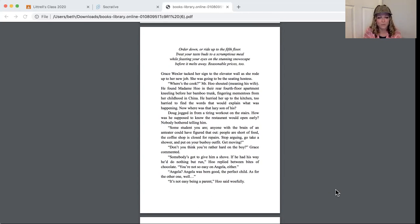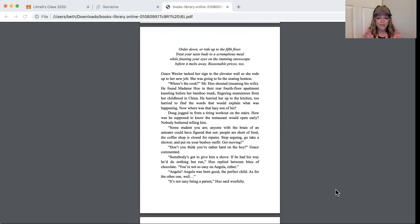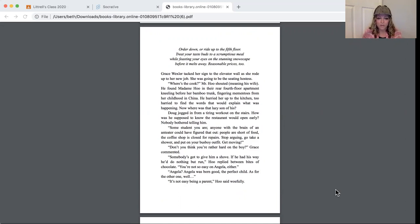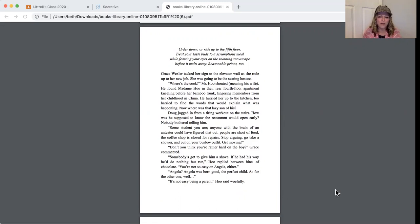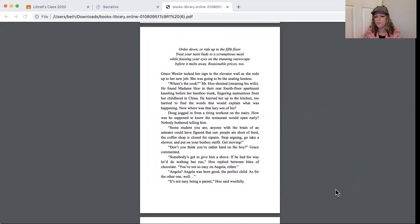He found Madame Hoo in their rear fourth-floor apartment kneeling before her bamboo trunk, fingering mementos from her childhood in China. He hurried her up to the kitchen, too hurried to find the words that would explain what was happening now. Where was that lazy son of his? Doug jogged in from a tiring workout on the stairs. How was he supposed to know the restaurant would open early? Nobody bothered telling him. Some student you are. Anyone with the brain of an anteater could have figured that out. People are short of food, the coffee shop is closed for repairs. Stop arguing, go take a shower and put on your busboy outfit.